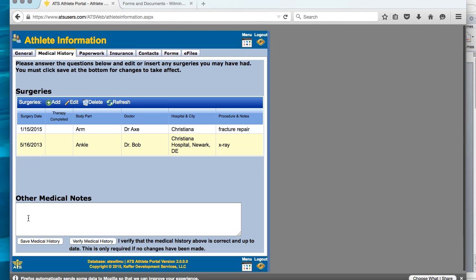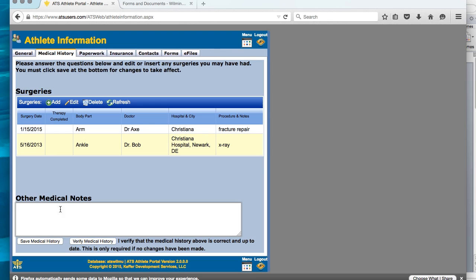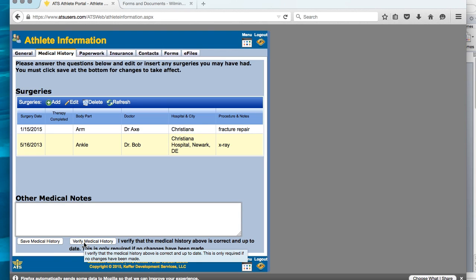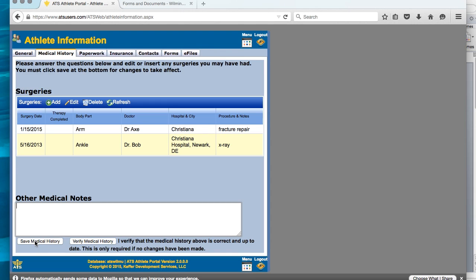You will then see that they will be listed here. If you have a significant injury that needs to be listed, you should do that in medical notes. That is, if you've had a severe sprain or anything like that that hasn't necessarily needed surgery, but you have had medical attention for it since you have been in last, or if you are a new returning athlete, those will be listed right here. If nothing has changed and you are a returner, verify medical information. If you are a new incoming athlete, then you will save medical history.